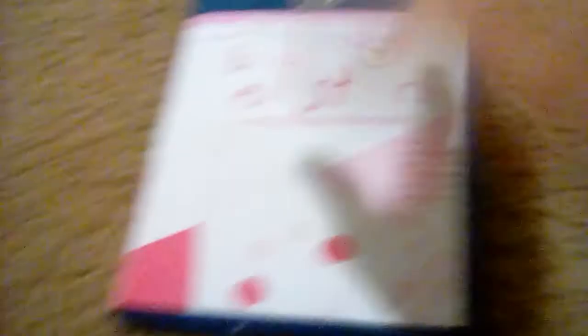Baby Einstein hasn't really been released on Blu-ray, so after all the time of editing and burning and printing out stuff, I give you this! Baby Einstein Language Nursery on Blu-ray. I'm gonna do this in chronological order as you can see.